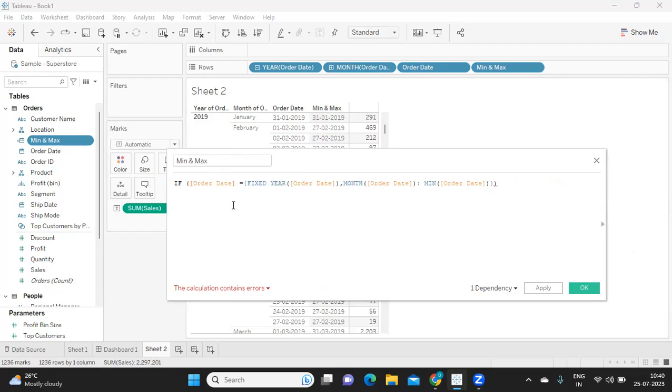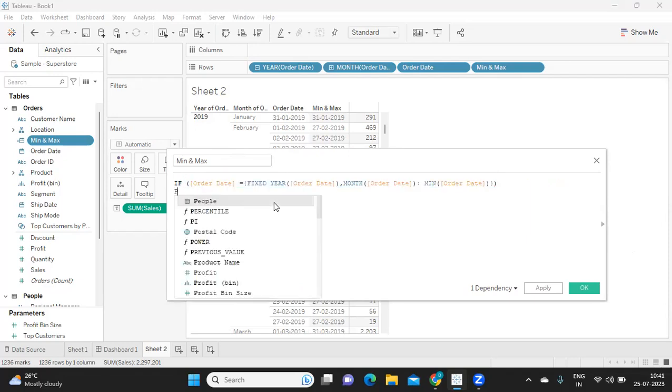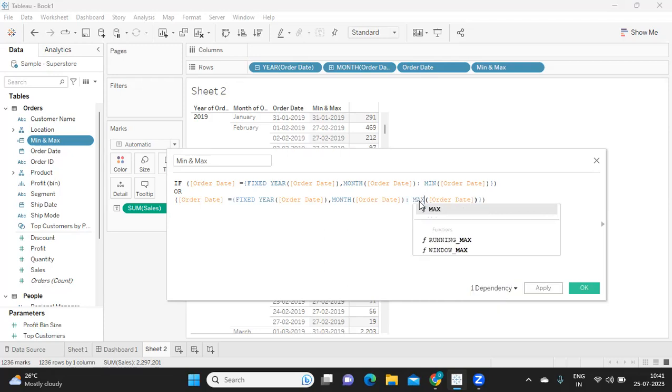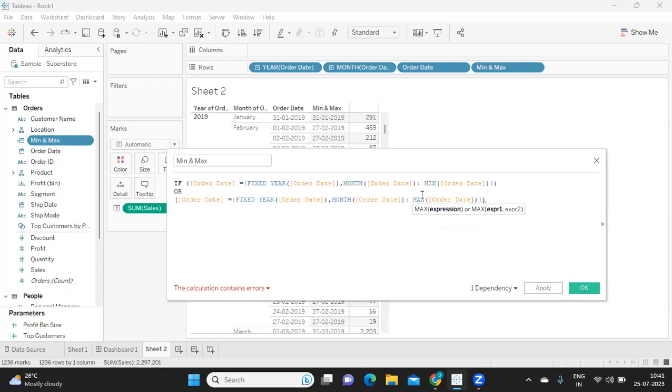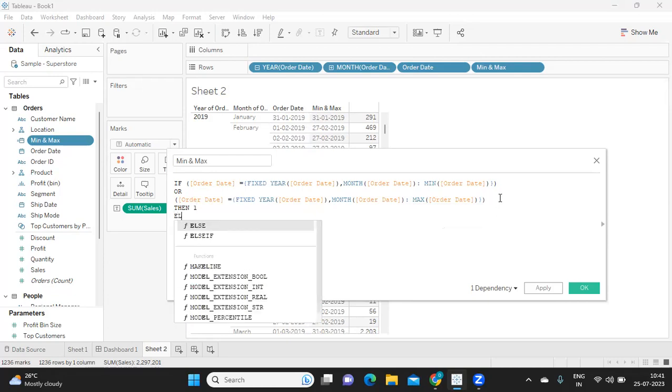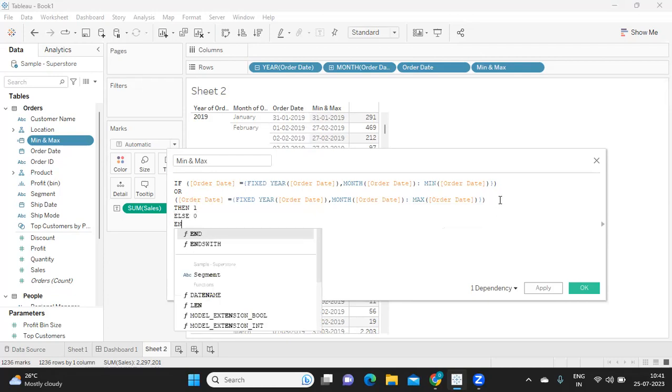Okay, so if my order date is equal to minimum order date or—I'm just copying it as is, I'm hitting enter. So purposefully I'm writing it in multiple lines so that it makes our readability easy. So I'm writing max, so either my order date should be equal to minimum order date or maximum order date, which means we should either get first or we should get last. Okay, if this is one among these two, then treat it as one, else zero.